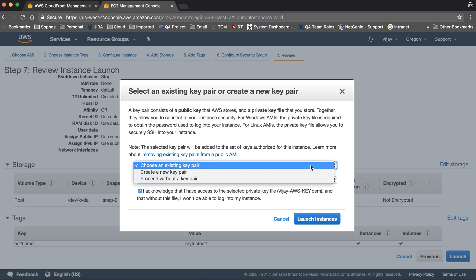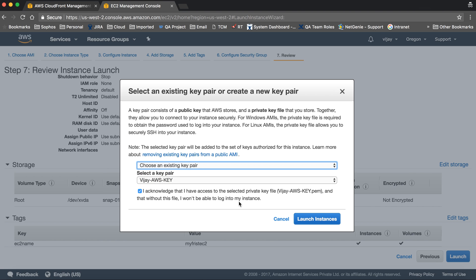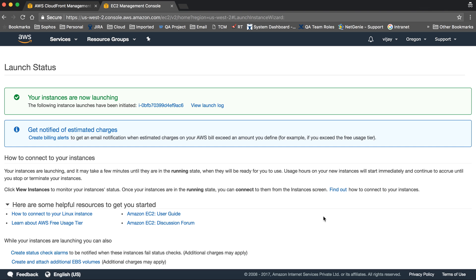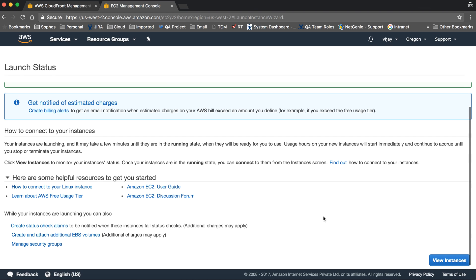I have an existing key, so I'm choosing from existing ones. Launch instance. It will take some time and execute all required tasks to launch the instance.